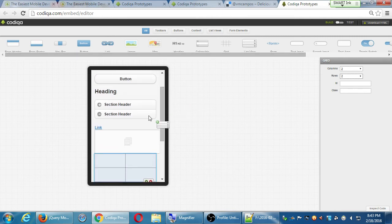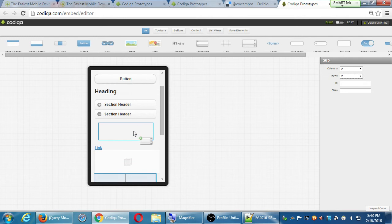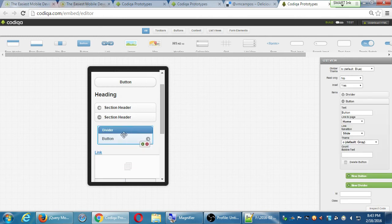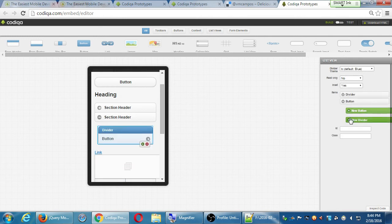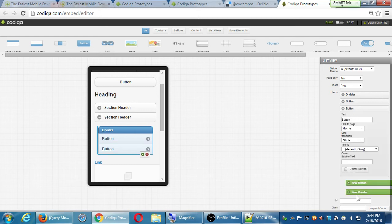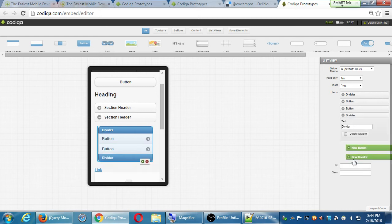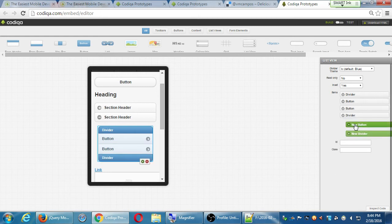List view — this is another sort of thing where you can create content with buttons and dividers. I'll go into detail on that.